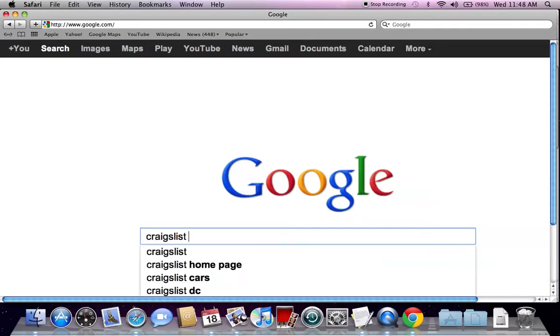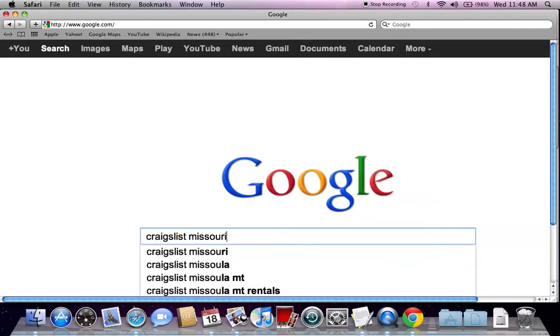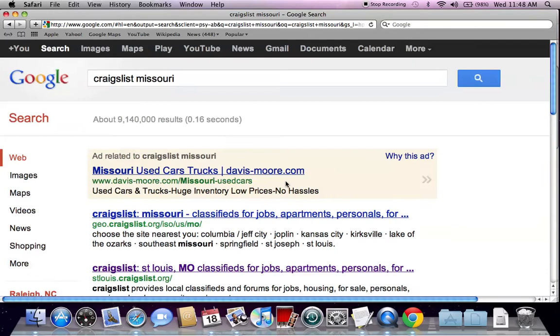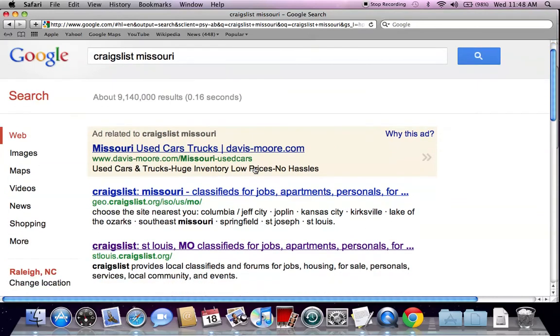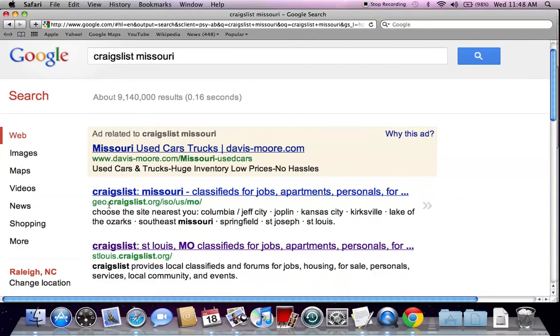Go to google.com and type in Craigslist Missouri and hit enter. The first thing you're going to see is geo.craigslist.org/iso/us/mo.